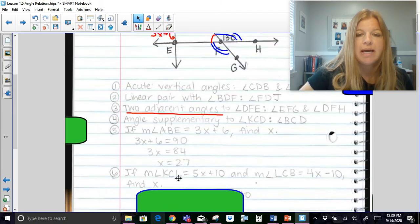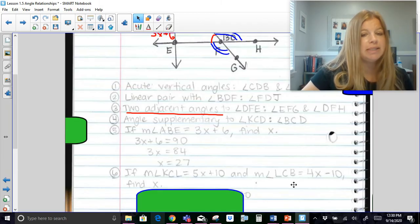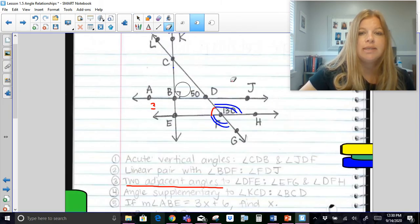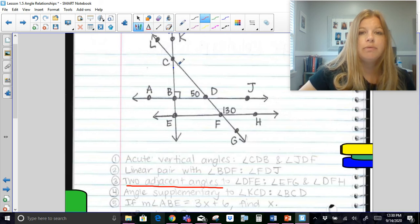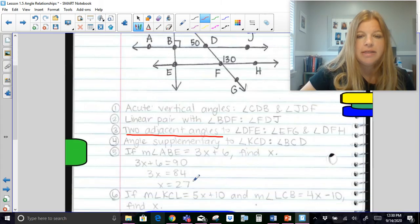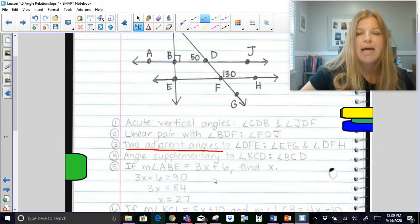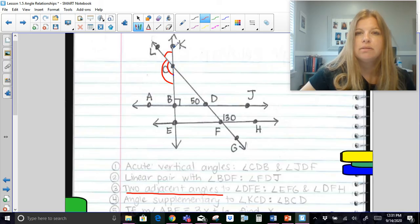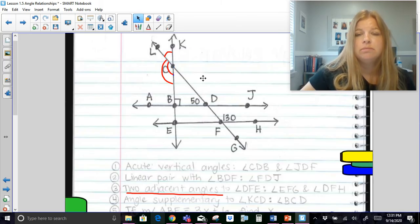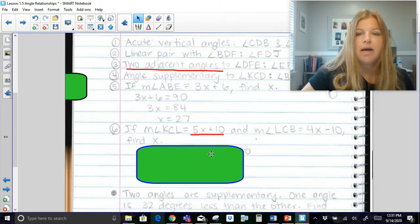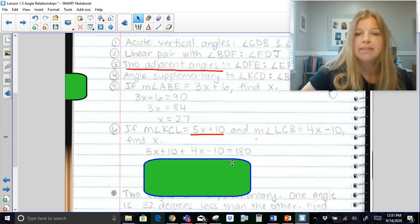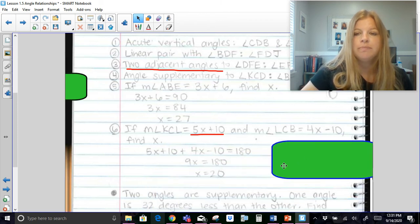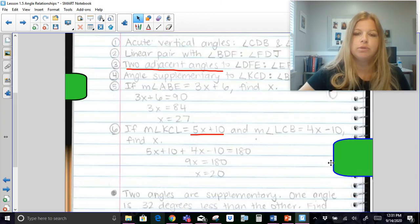If the measure of angle KCL is 5x + 10 and the measure of angle LCB is 4x − 10, find x. Looking at the diagram, these two angles are a linear pair, so they must be supplementary and add up to 180. Setting up: (5x + 10) + (4x − 10) = 180. Solving gives x equals 20.